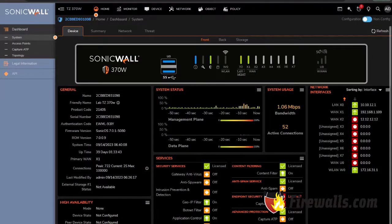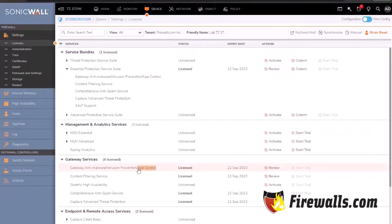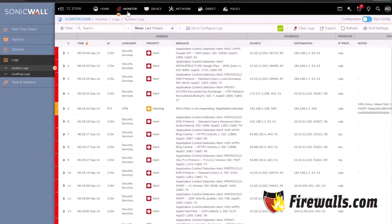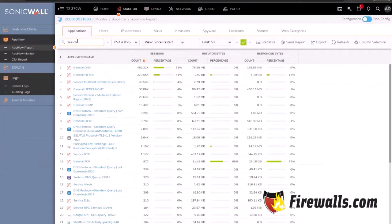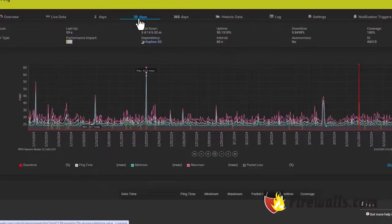Finally, don't forget to monitor your firewall's performance and logs regularly. This will help you identify any unusual activity and ensure your network remains secure.